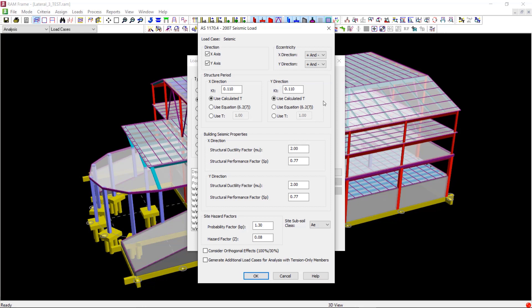Moving on to the structure period. There are three options provided to you for considering the natural period of the structure in the X and Y directions. This can be a program calculated value or directly specified by the user.